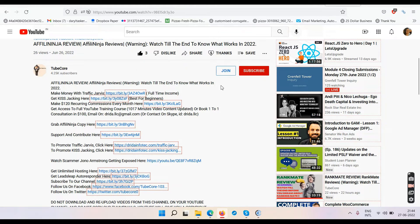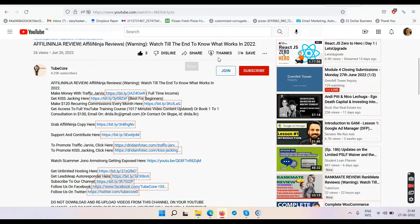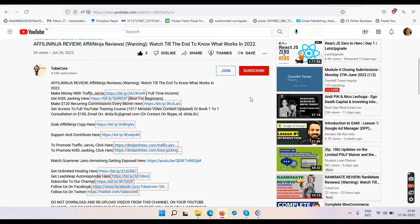You can always support and contribute to this channel. If you have questions, use the Thanks button and leave your comments — I will reply. This is a new YouTube feature for viewers. If you really want to make money online on YouTube, click on the first link which says 'Make Money with Traffic Jarvis.'